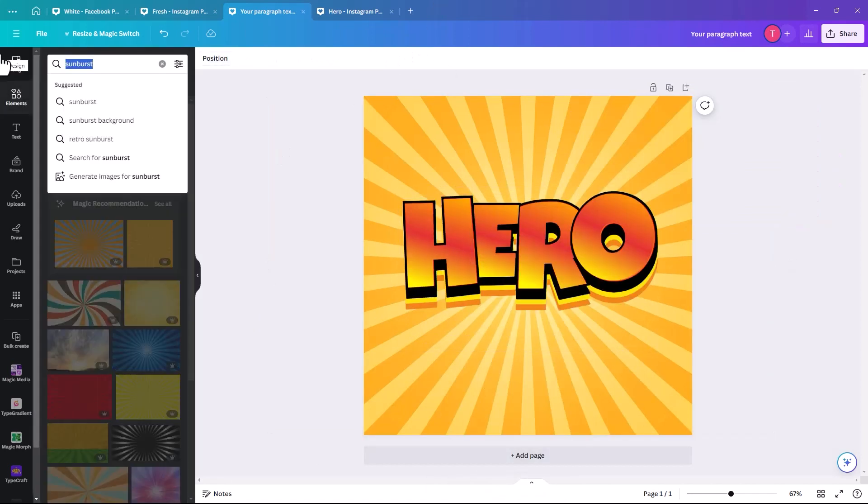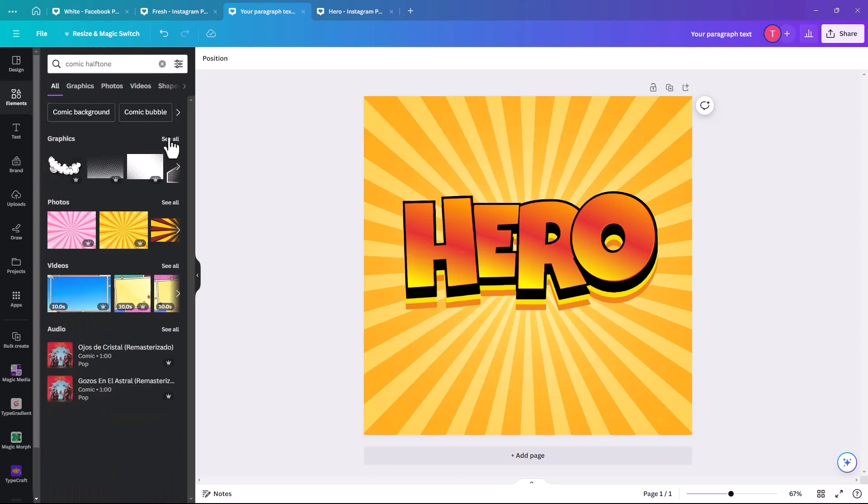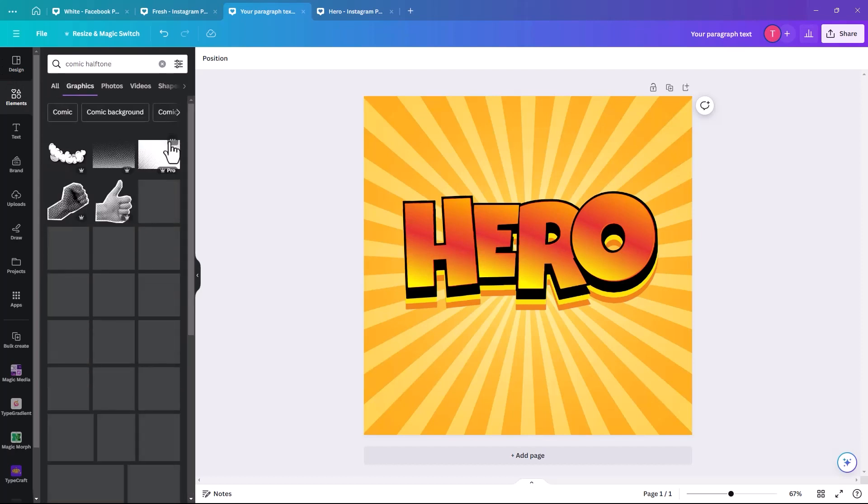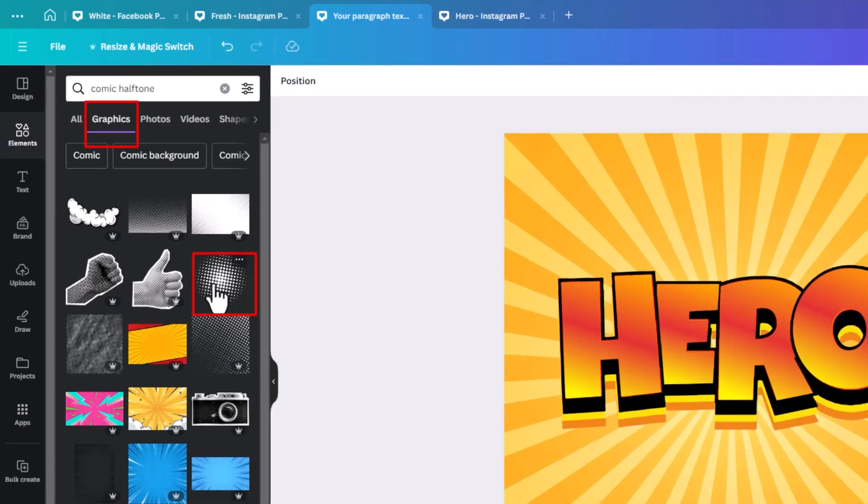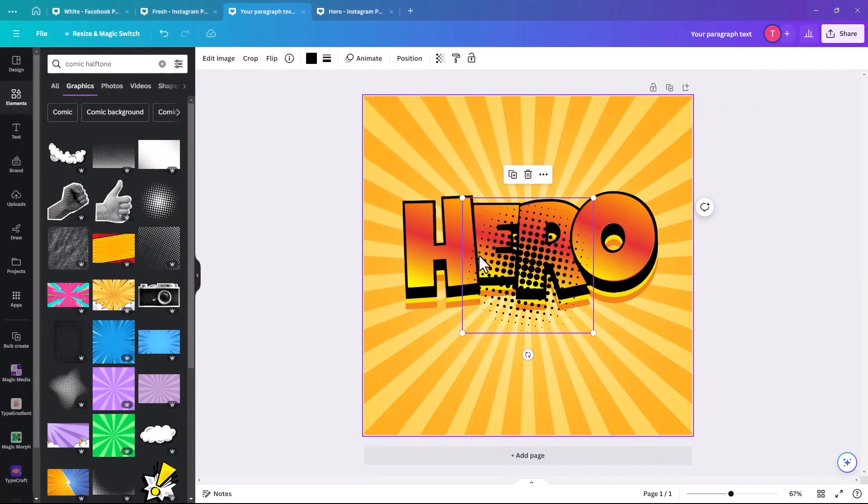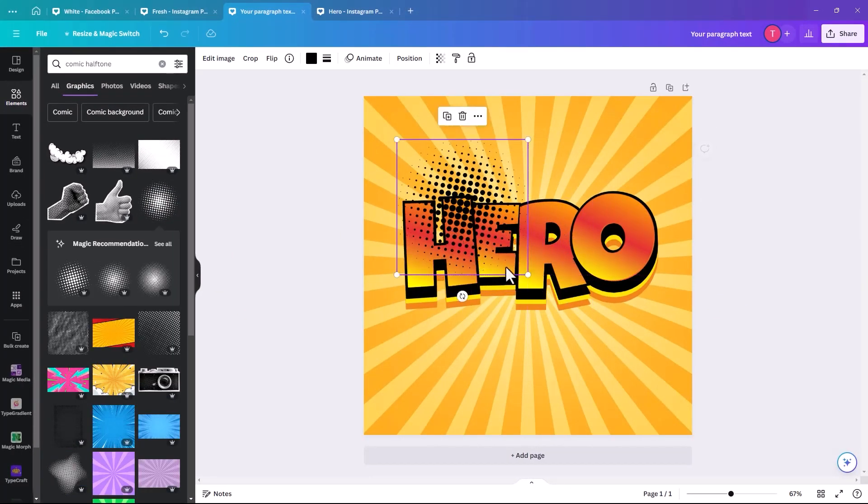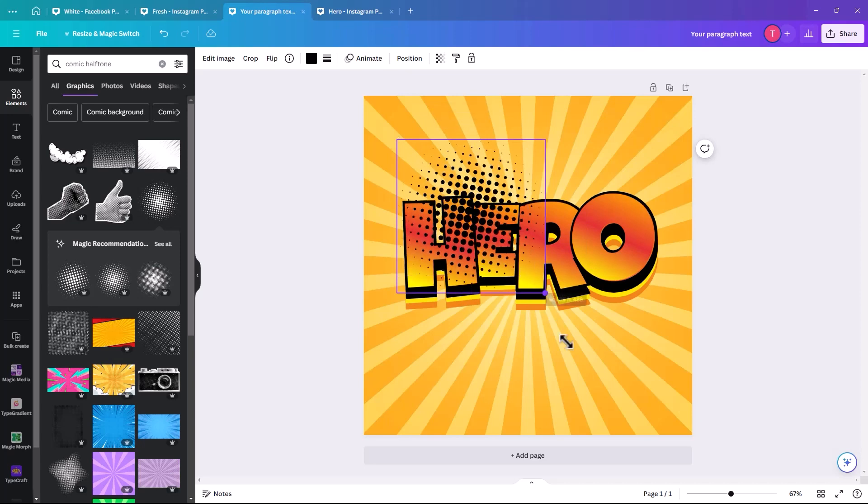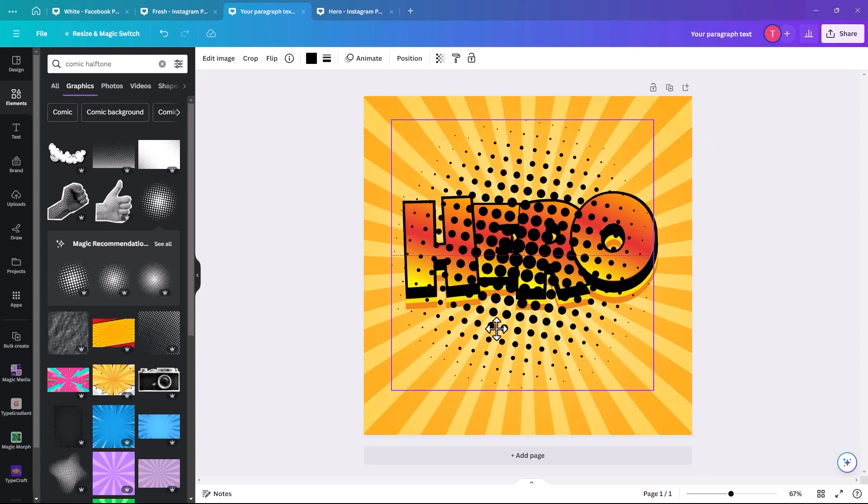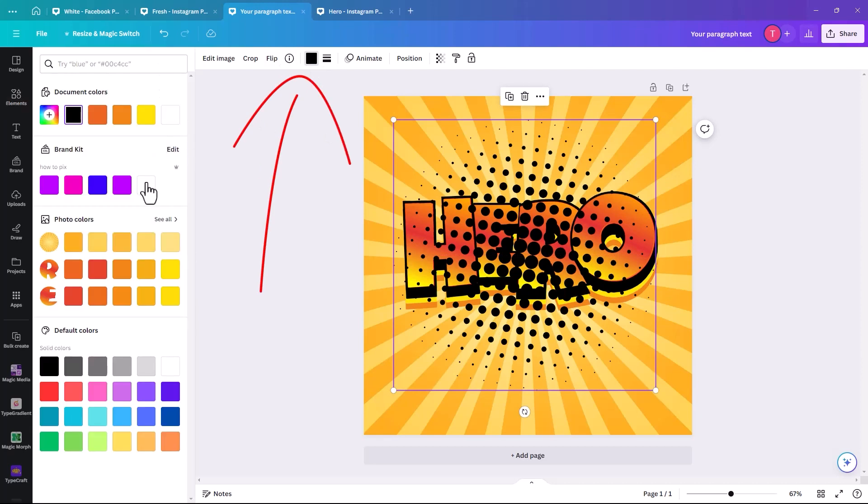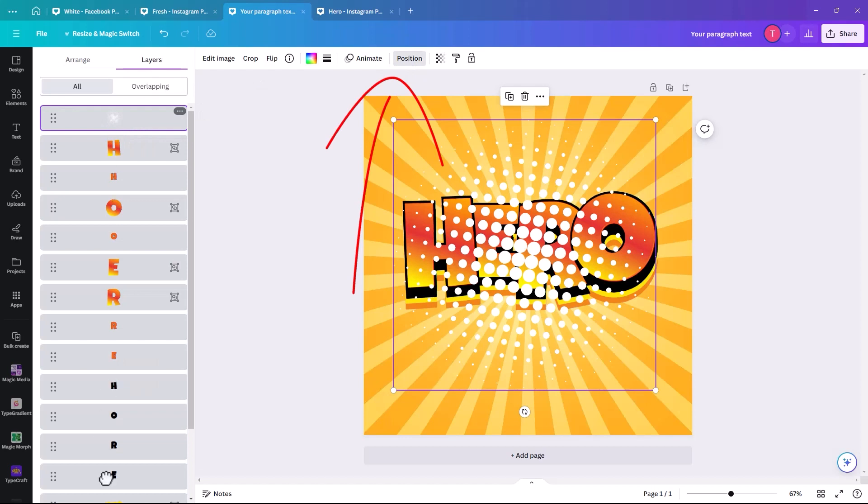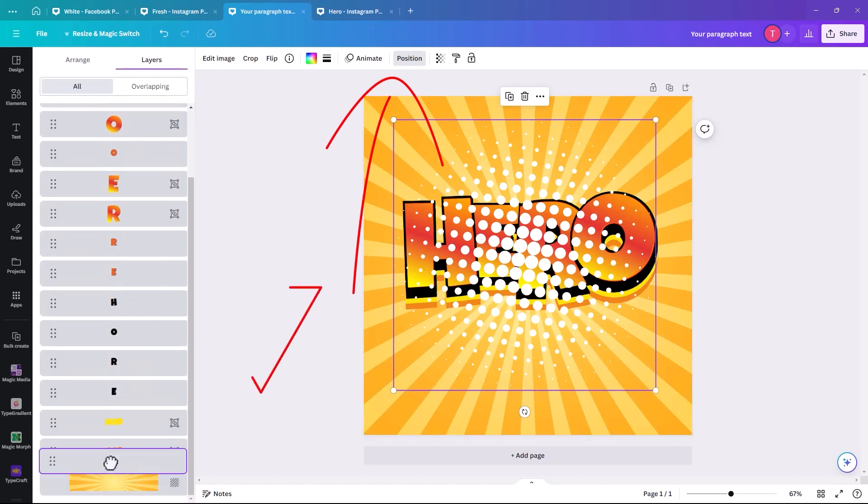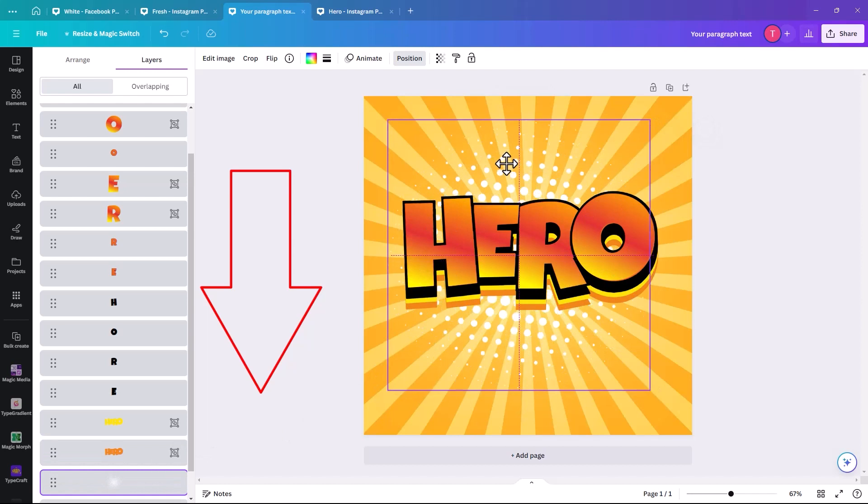We're going to look for dots that you see quite often in comic strips. So we're going to key in comic halftone. So we're looking for this kind of effect because we're going to put it as a circle behind our word. And then we're going to change it to white. And then once again, we're going to position it behind all of our graphics, just to make it stand out a bit.